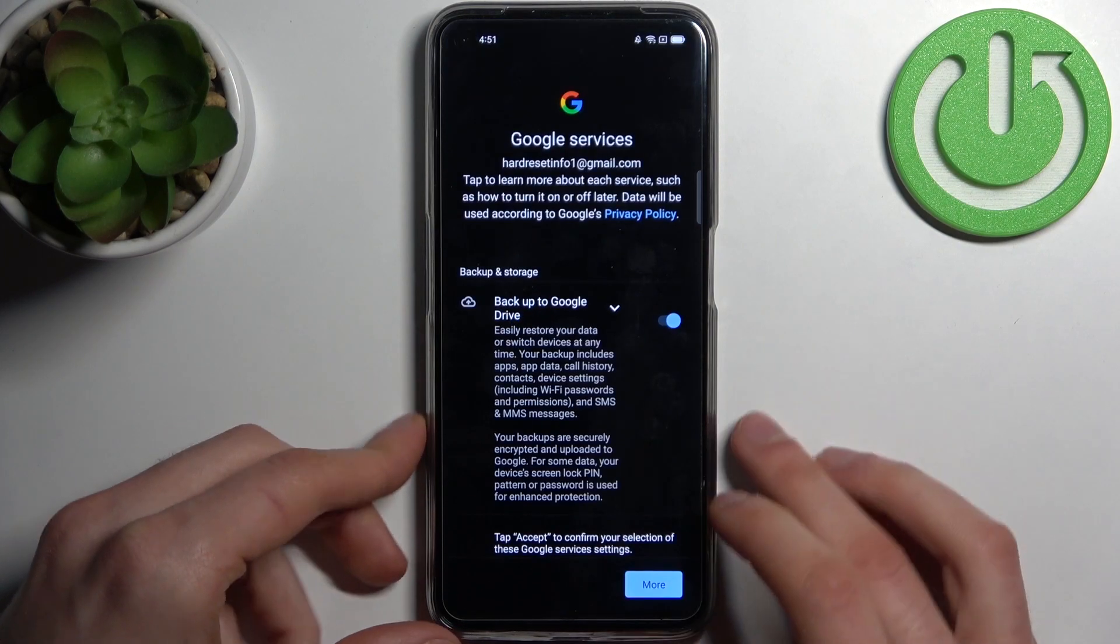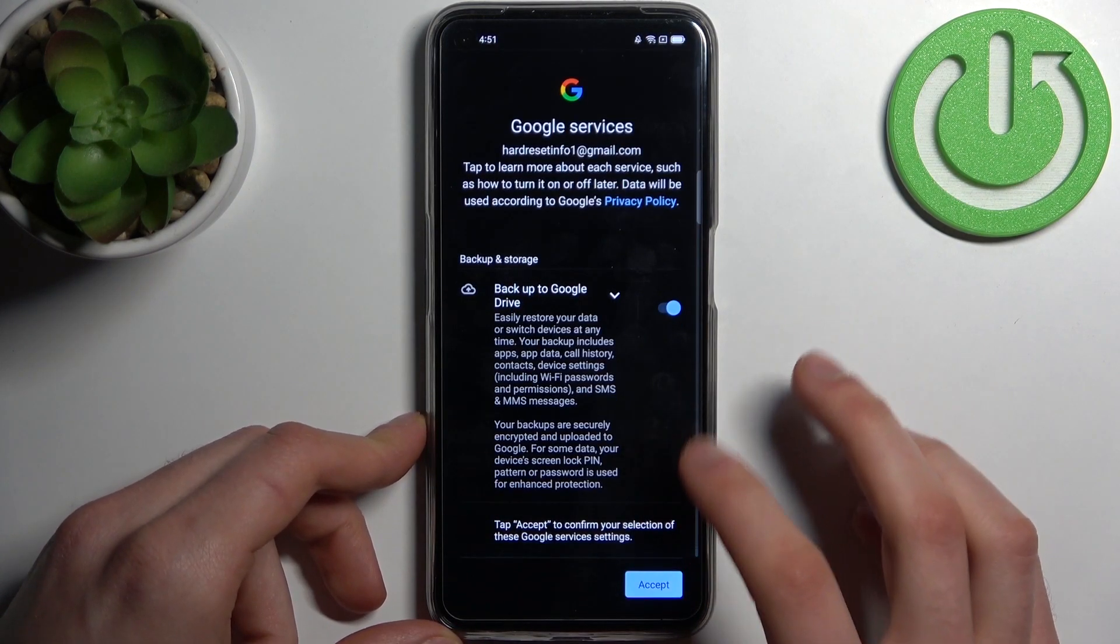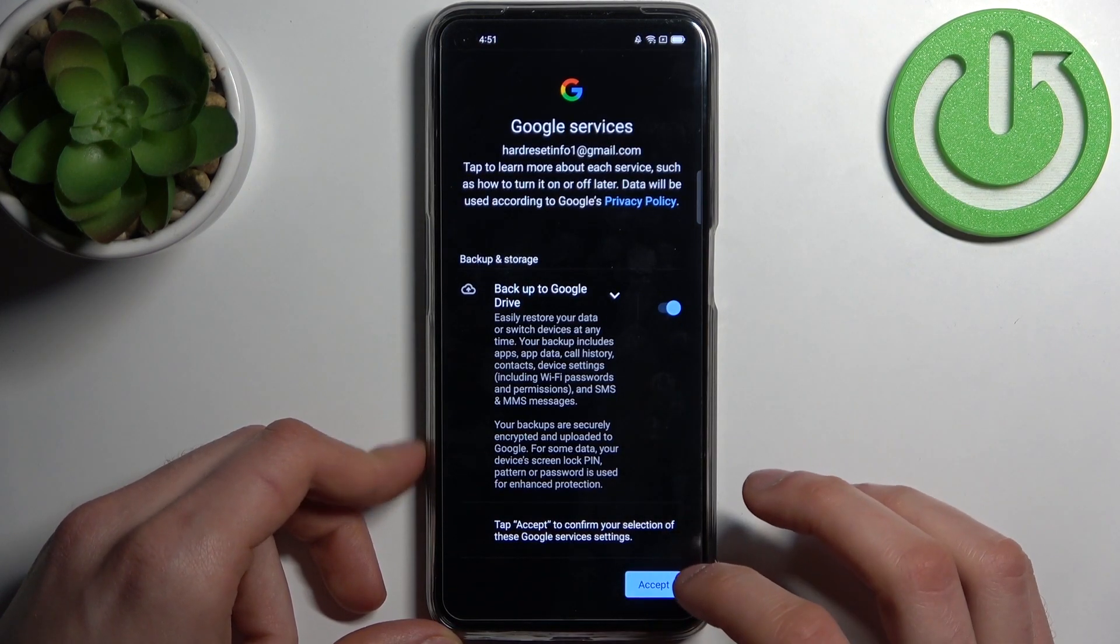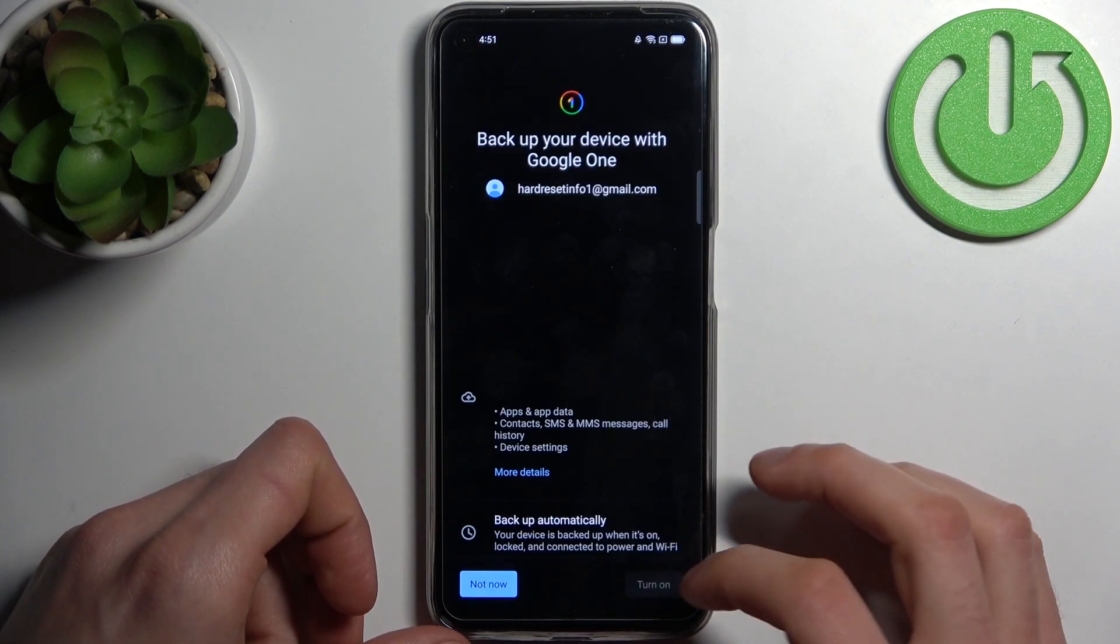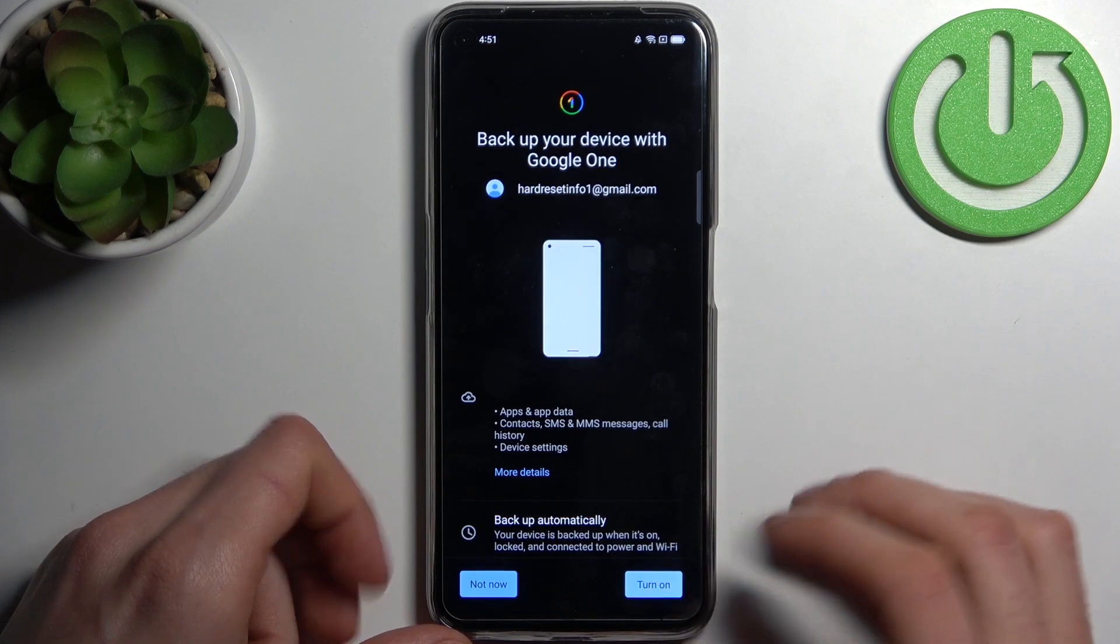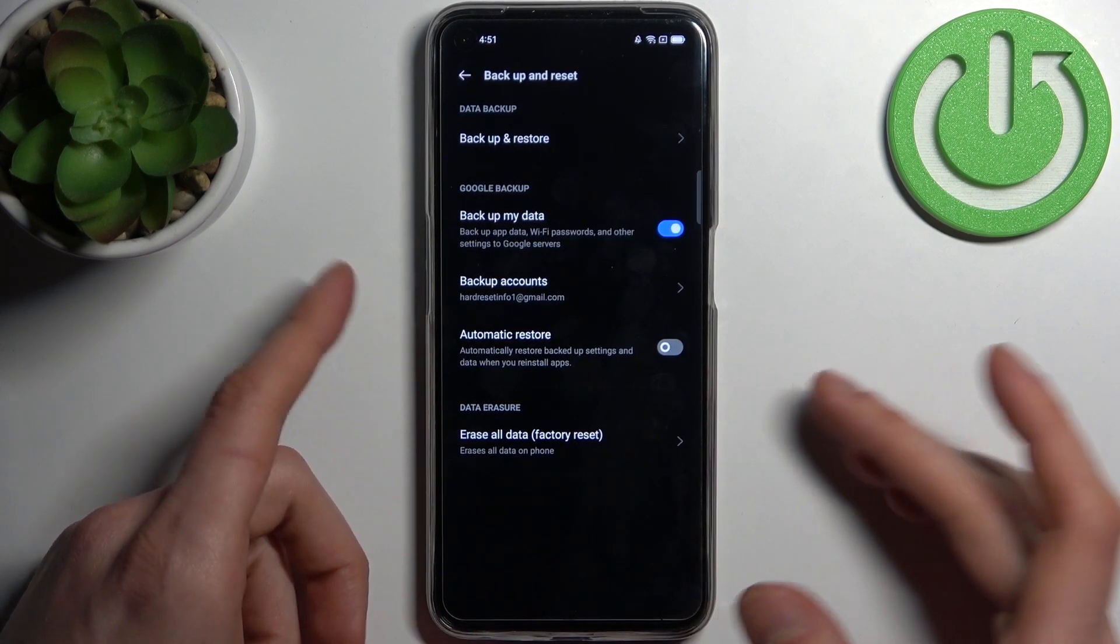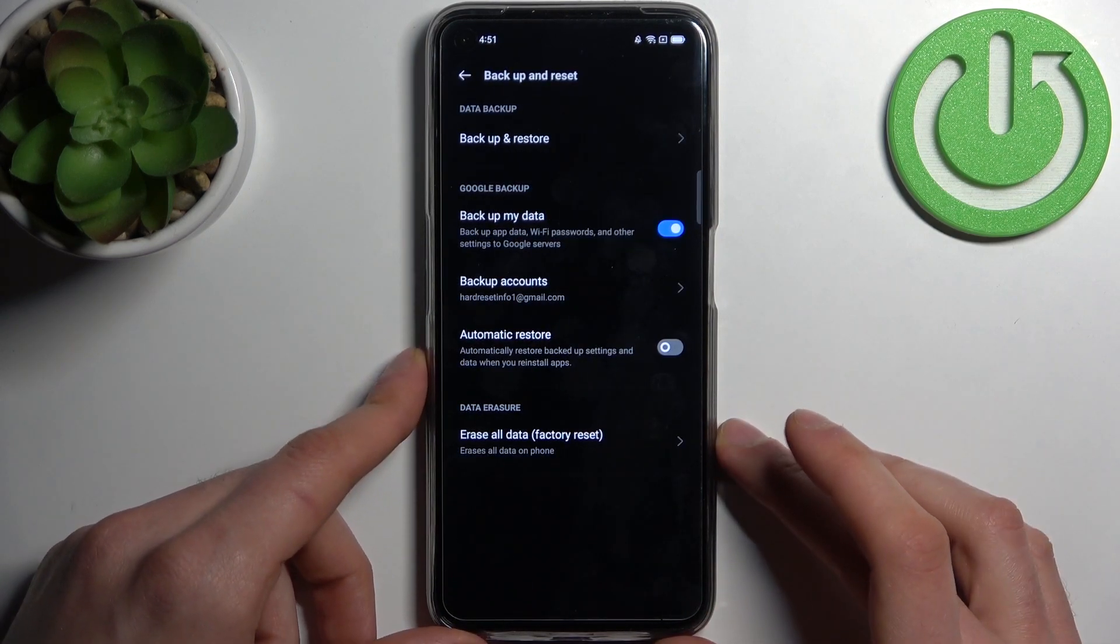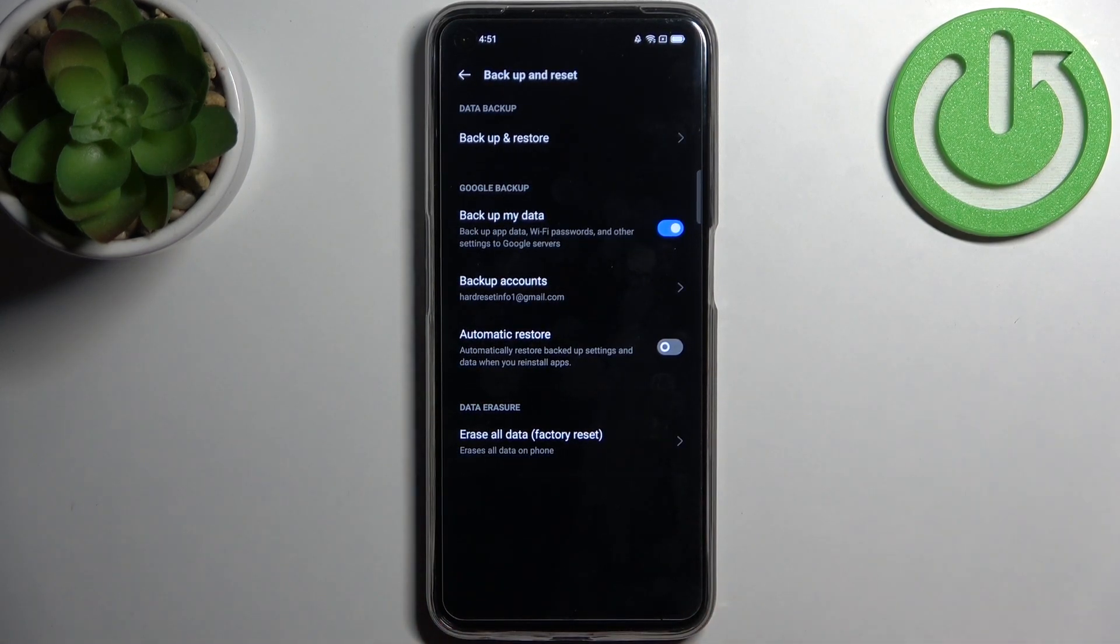Turn On. Here, no, tap Accept, and then tap Turn On. And after that, your device will be ready to